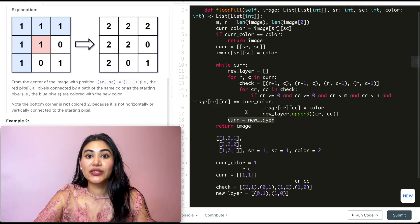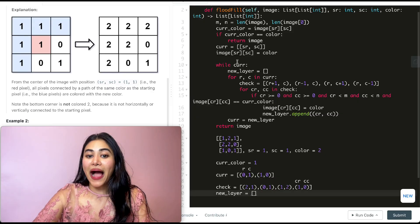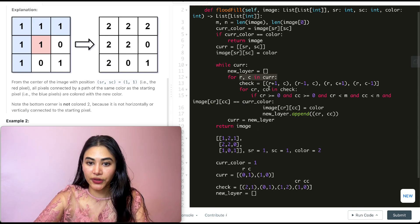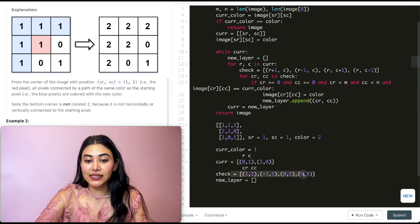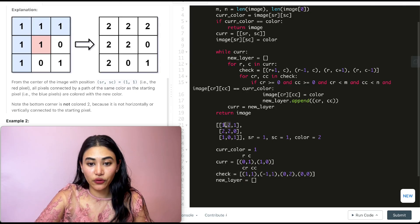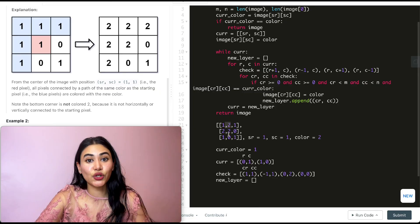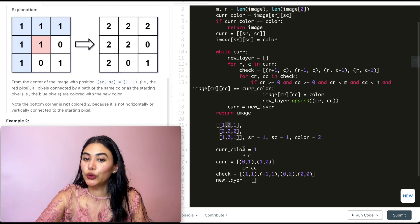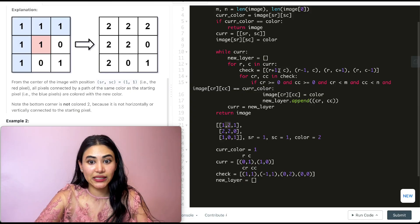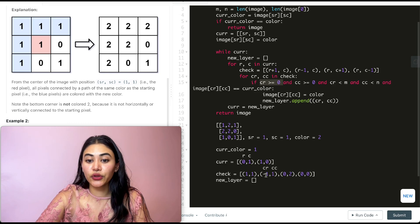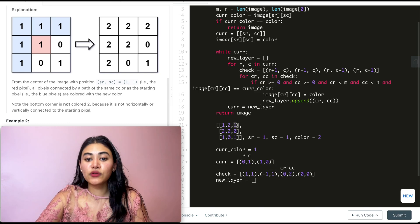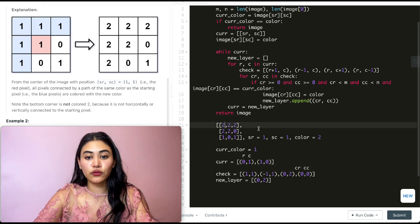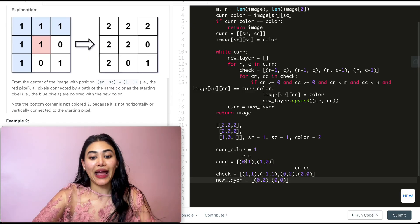Going back in the for loop, we check 1,2 — it's in bounds but doesn't equal current color. Then checking 1,0 — it's in bounds and does equal current color, so we change this to 2 and add that to our new layer. So our new layer now holds these two indices. All we need to do is change current layer to be new layer. We go back in the while loop, initialize new layer to be empty, and loop through all the indices in current. So r is 0, c is 1 for the first one, and we make a new check list. We start off checking 1,1 — it's our original starting index, but since we already made that update, this color now equals 2, not the original color. So we don't do anything. Then -1,1 is going to be out of bounds, so we skip. 0,2 is in bounds and is 1, so we make that update and add it to new layer. And 0,0 — we can make that update, it's in bounds, so we add 0,0 to our list.